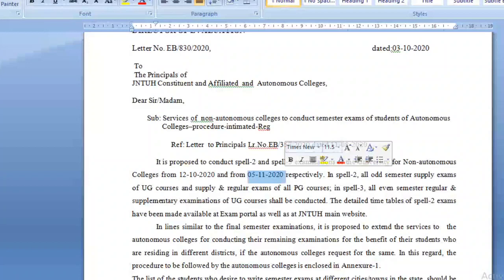In Spell 2: all odd semester supplementary examinations of UG courses, and supplementary and regular examinations of PG courses. In Spell 3: all even semester regular and supplementary examinations of all UG courses shall be conducted. The details of timetables of Spell 2 exams have been made available at the exam portal and JNTUH's main website.